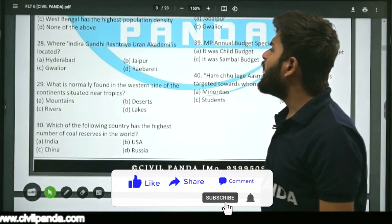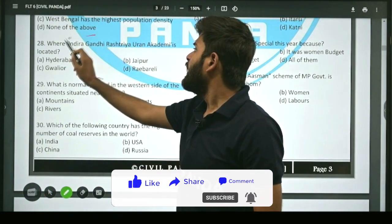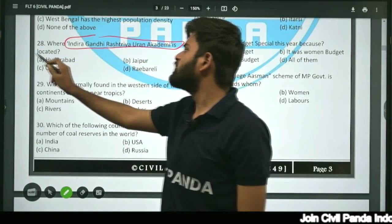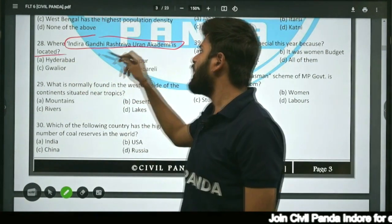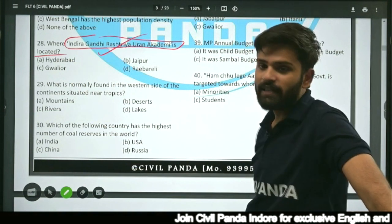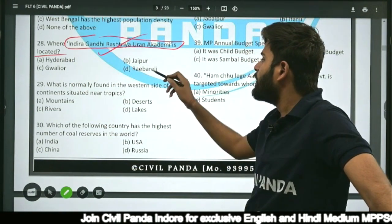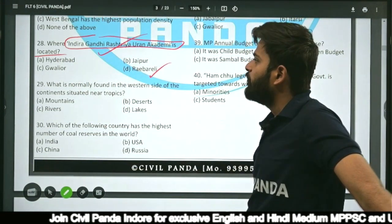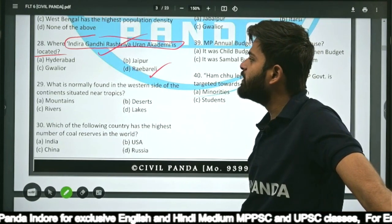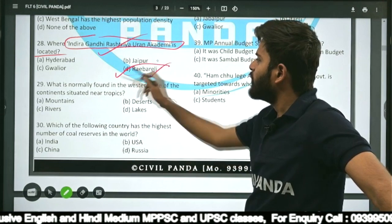Question twenty-eight: Indira Gandhi Rashtriya Uran Akademi is located in — Hyderabad, Jaipur, Gwalior, or Rae Bareli? The correct answer is Rae Bareli. Indira Gandhi Rashtriya Uran Akademi is located in Rae Bareli.